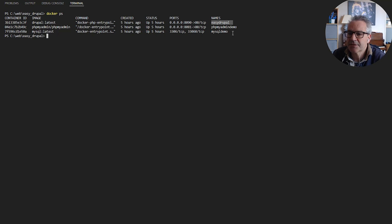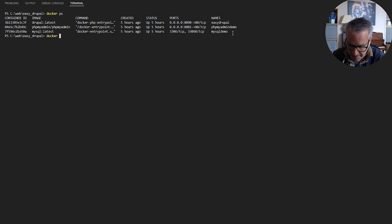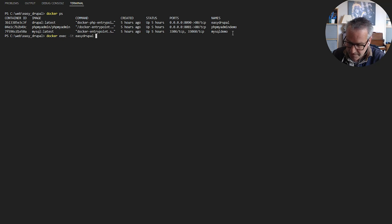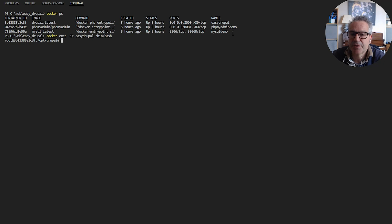You might need to access those containers through the command line, and that's pretty easy to do using the exec command. So it's docker exec -it, then the name of the container — so easy_drupal — and then /bin/bash, which is the console it will use. Hit return and I'm now connected to my Drupal container.